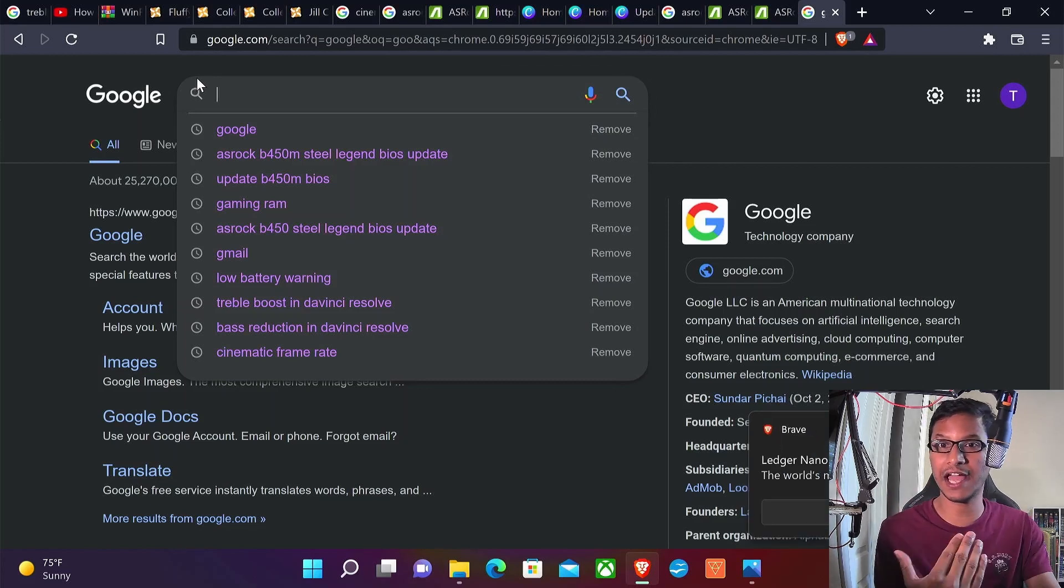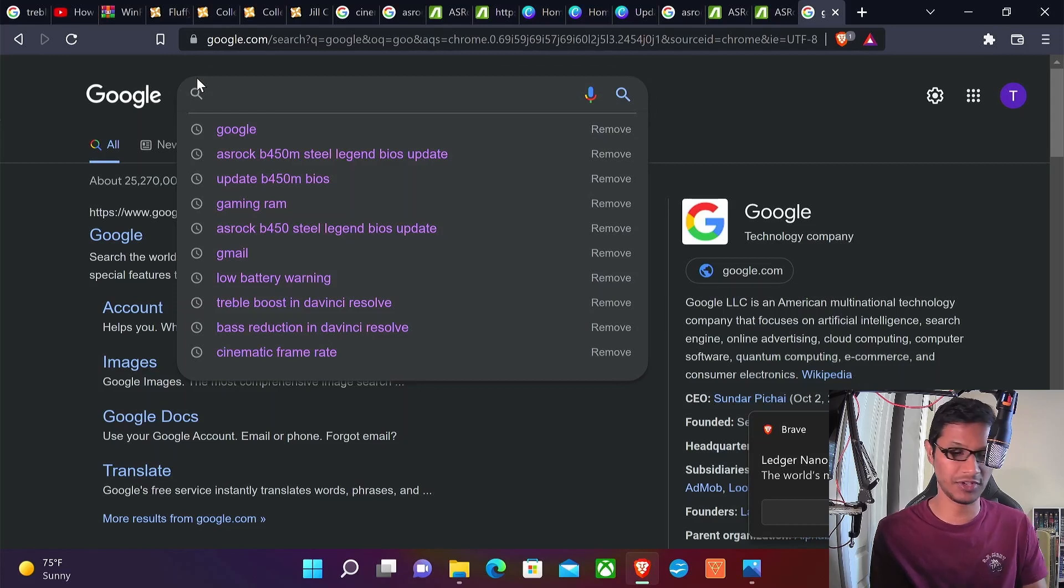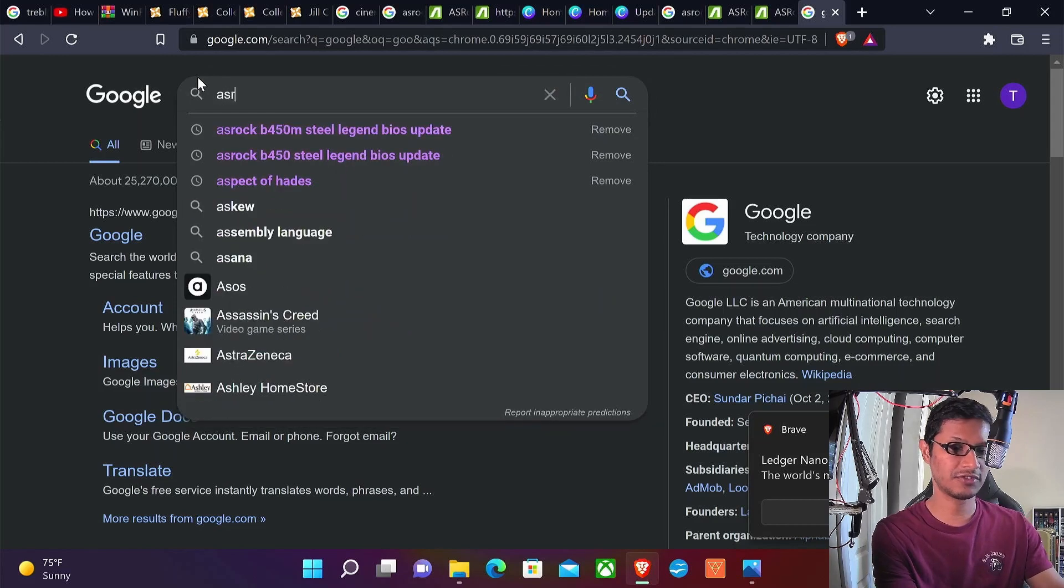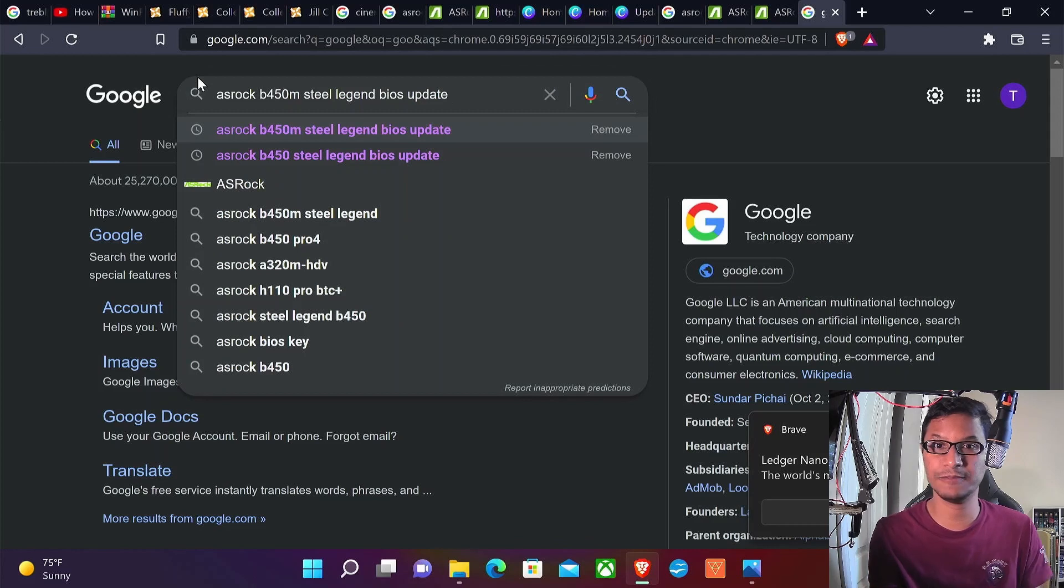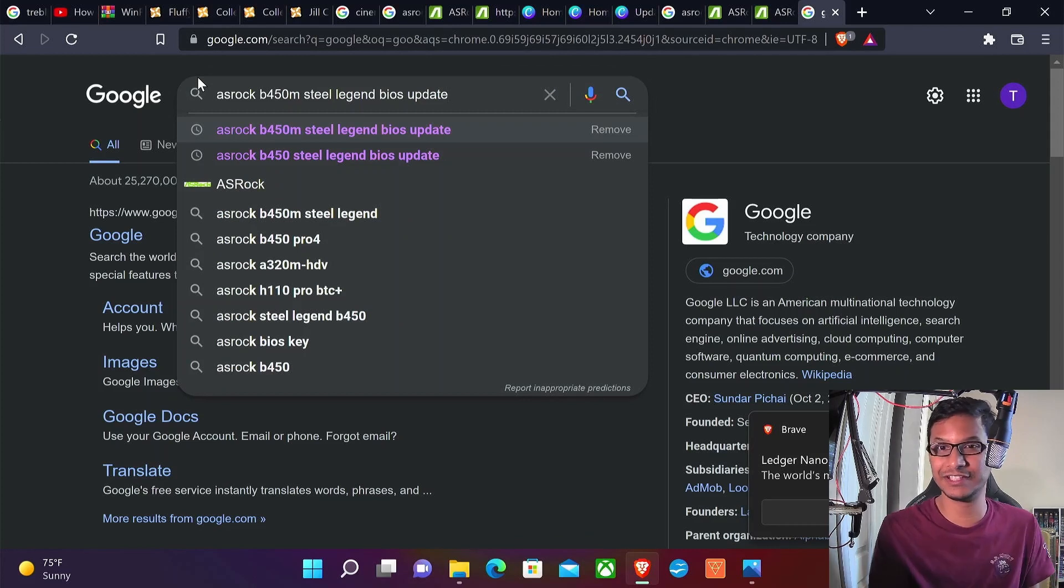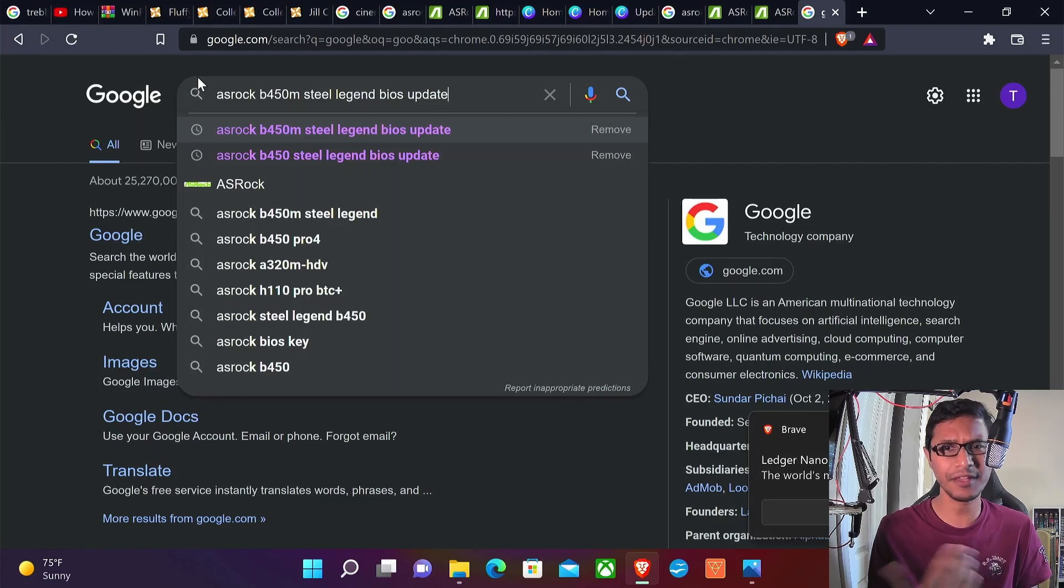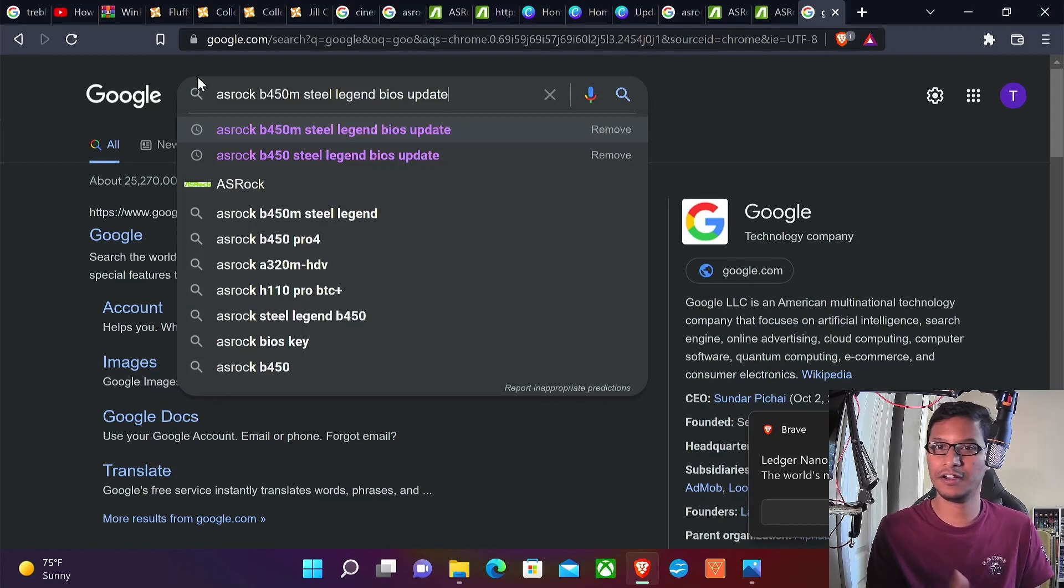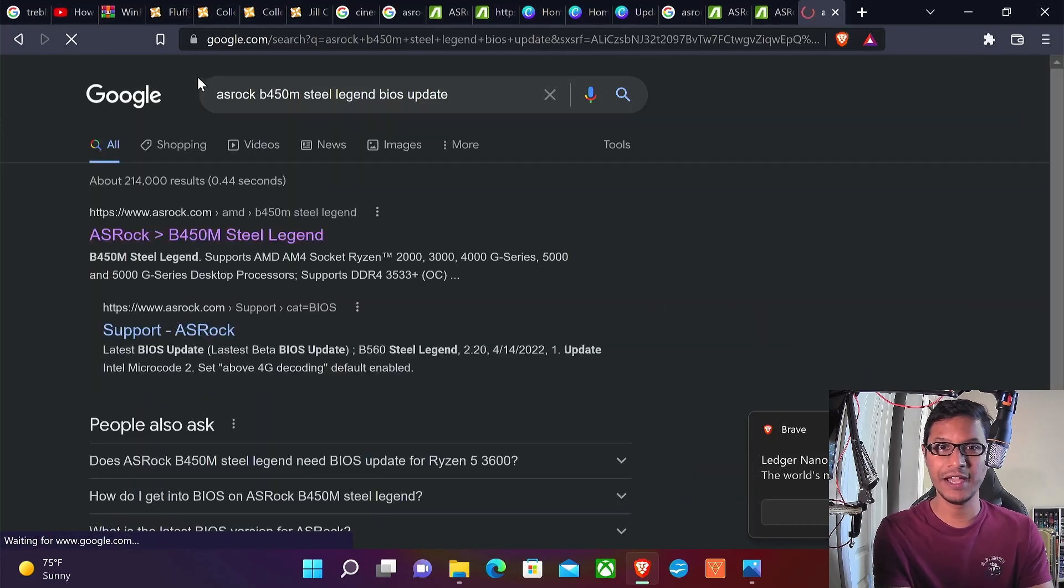For me, I have the ASRock B450M Steel Legend motherboard, so I'm going to search for ASRock B450M Steel Legend BIOS update. Whatever motherboard you have, like if you have a Gigabyte motherboard, search for Gigabyte B450M BIOS update.